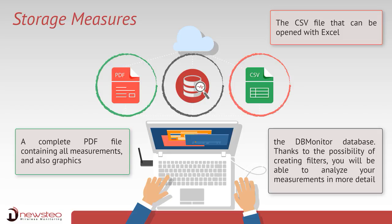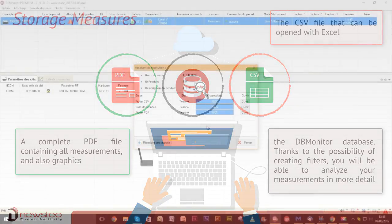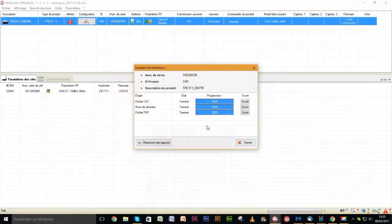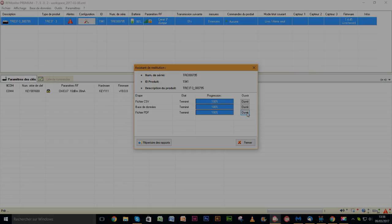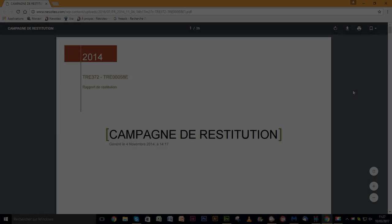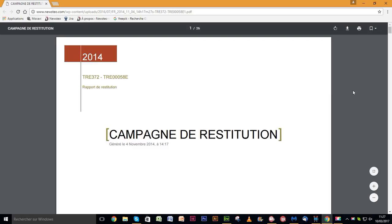Thanks to filters, you will be able to analyze your measurements in more detail. At the end of the download, click the open button of the file you are interested in. In this video, we are going to see the PDF report details.